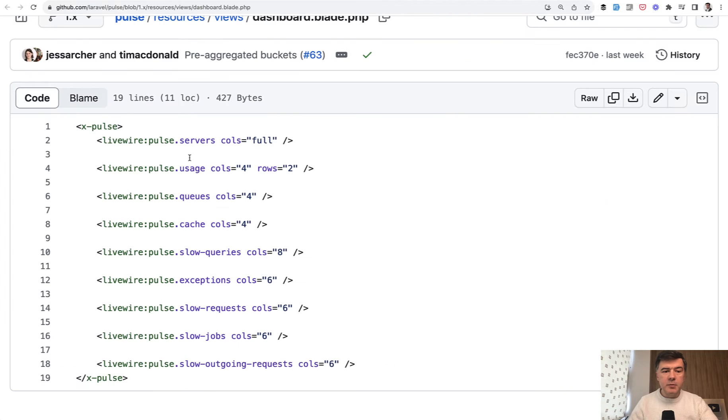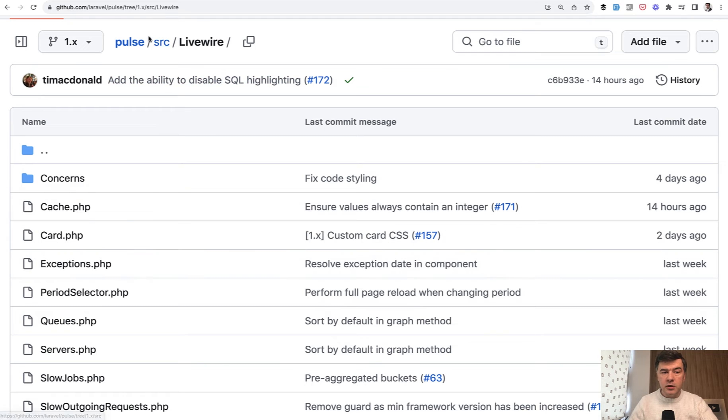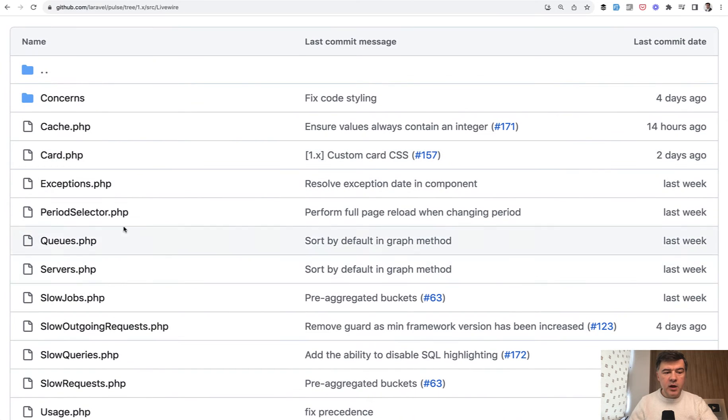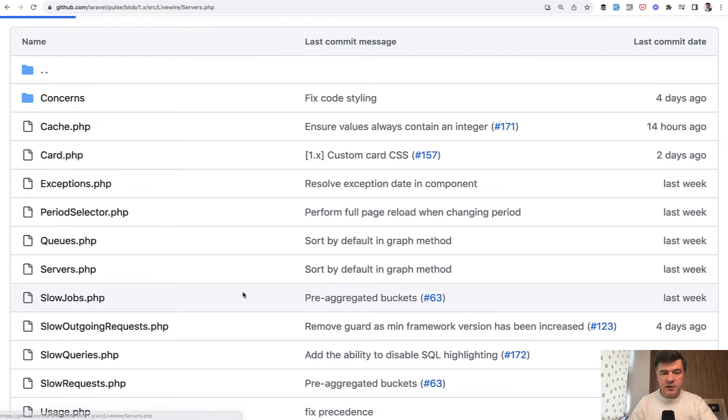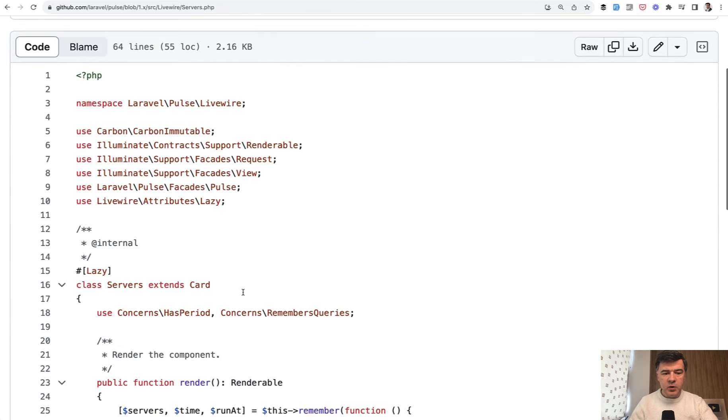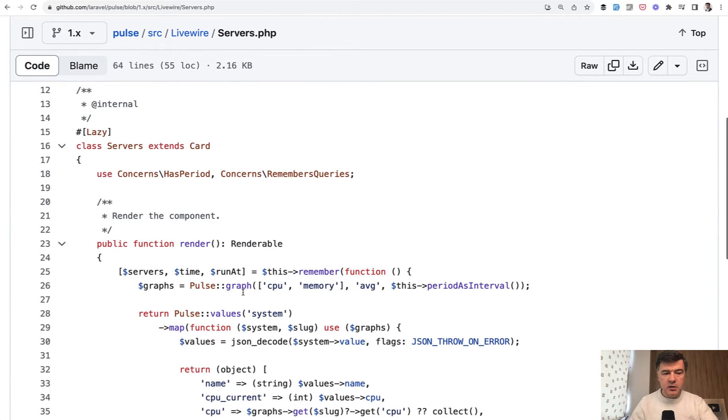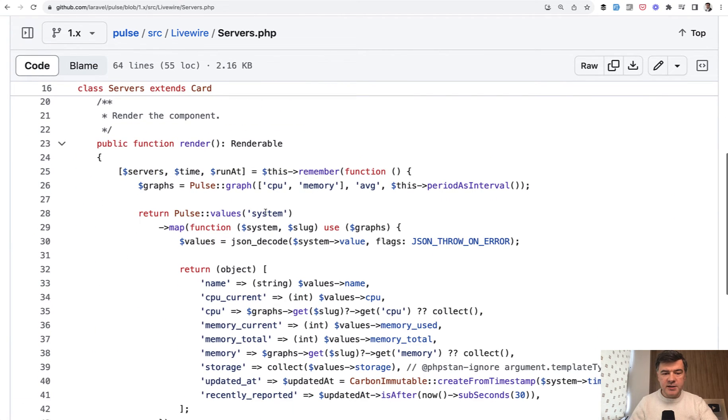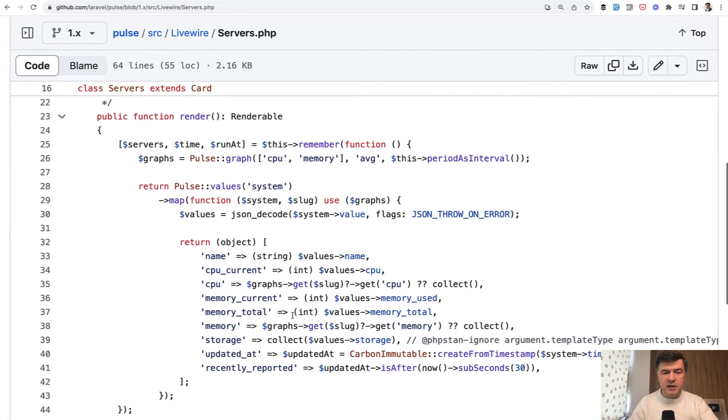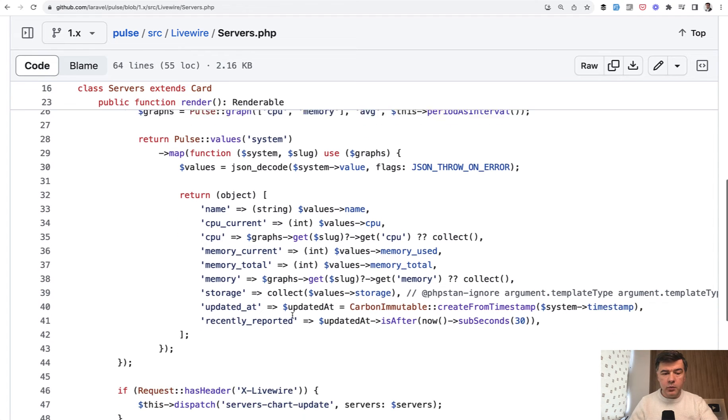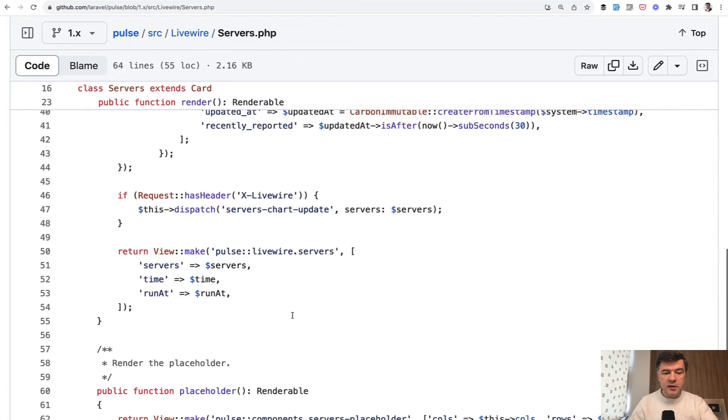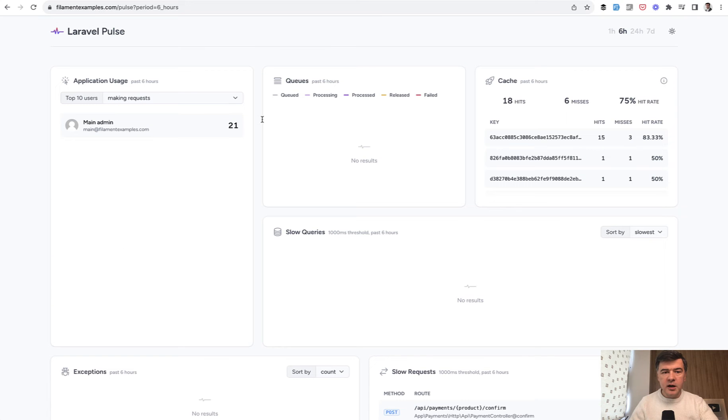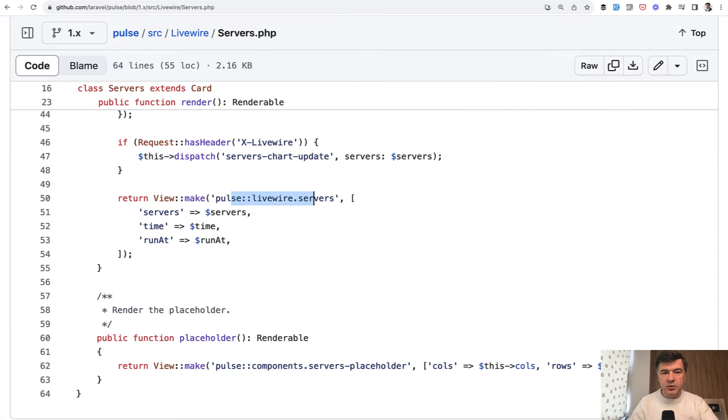But now let's get back to those Pulse servers and Pulse other Livewire components. Those are all in source livewire and we have different components. Like for example, servers.php, we can take a look and this is the render. So it gets the data from the database or from Redis and then renders the view make Pulse livewire servers. In my case here, I don't have multiple servers so it doesn't render it.